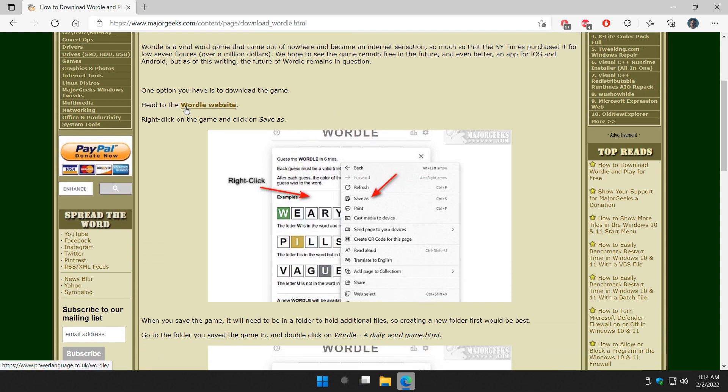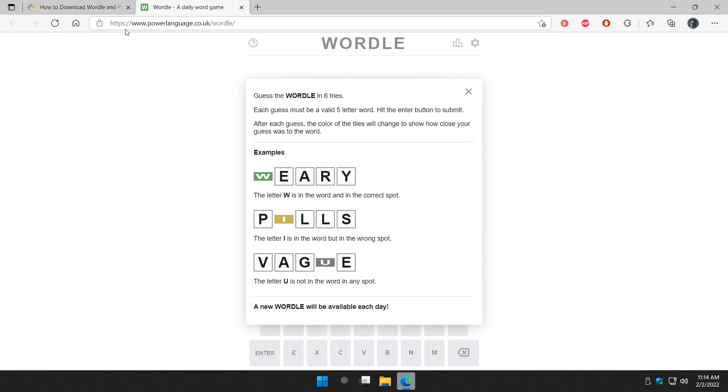Let's load the Wordle website. If you don't know, it's powerlanguage.co.uk forward slash Wordle.